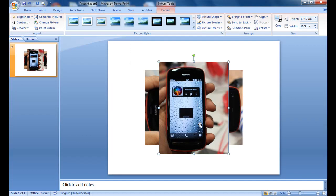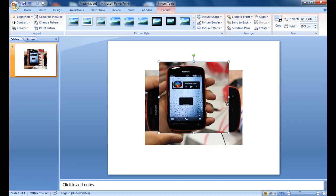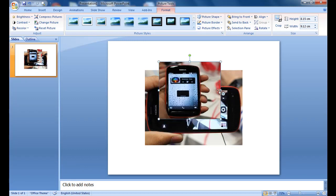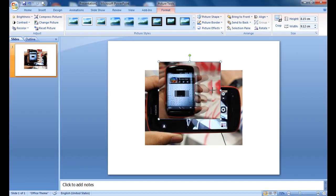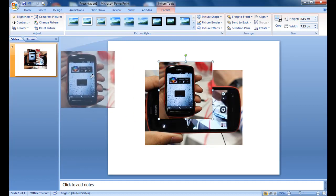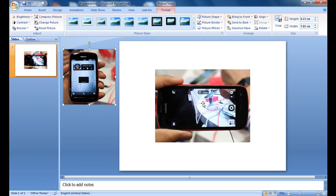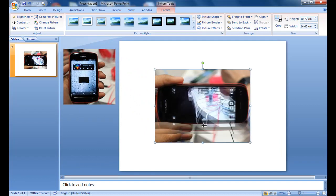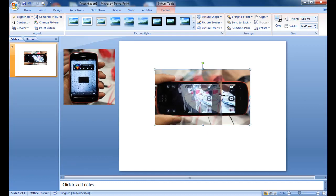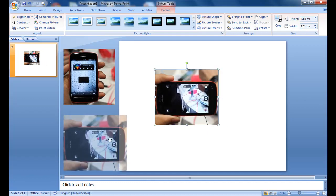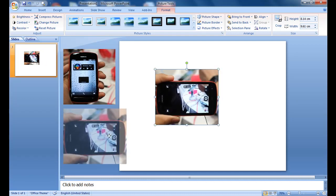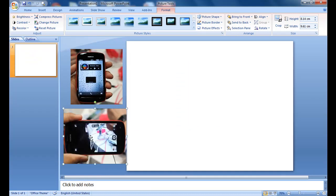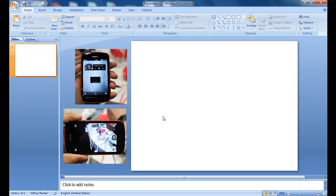So before we start animating, we first need to make sure to resize these pictures. Let's do like this, keep it here on the left side. Typically make both the size of the pictures equally similar, but you can do anything what you like, any size you like.